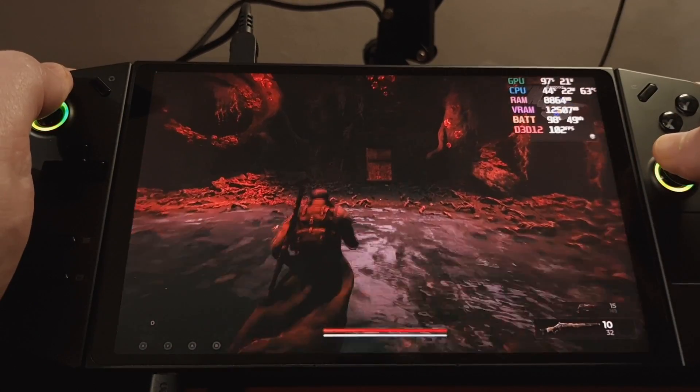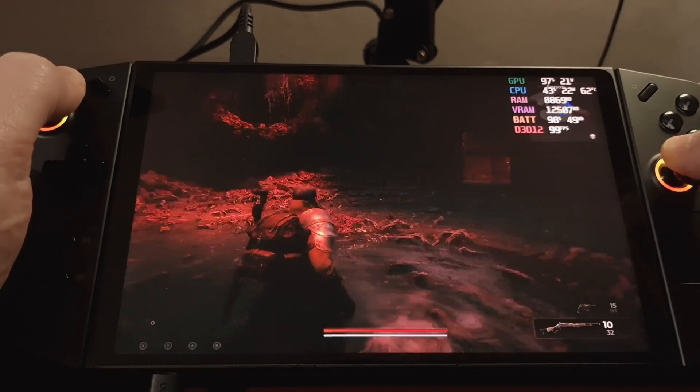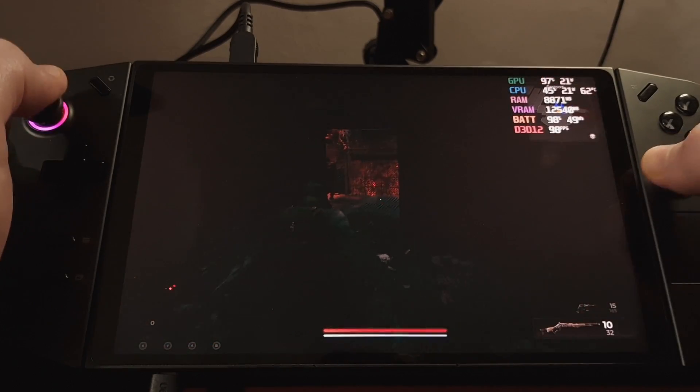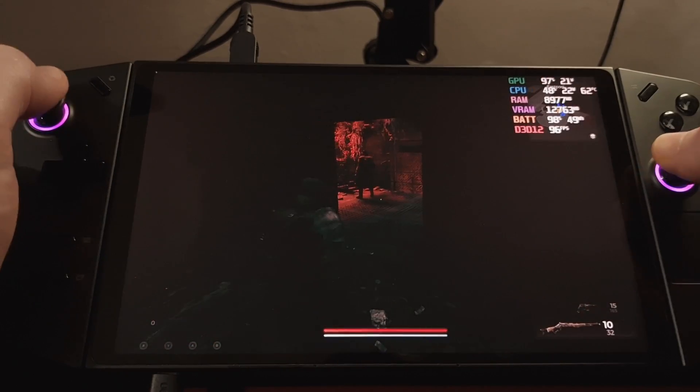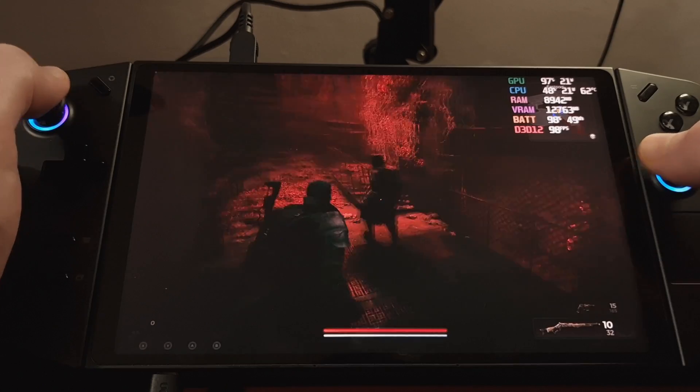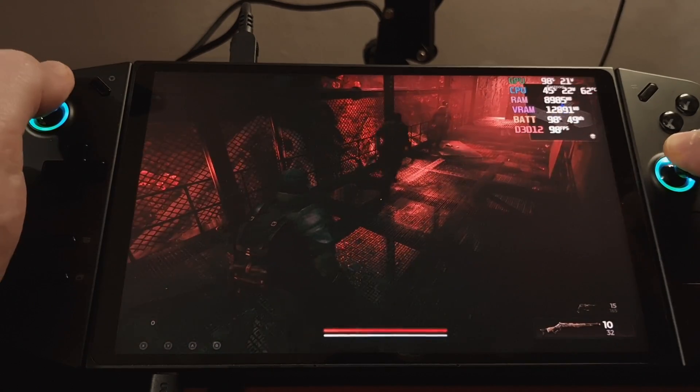So I've now got the statistics on the top there. So in this area, you can see we're getting 99 to 100 frames per second in the game. Which is phenomenal.